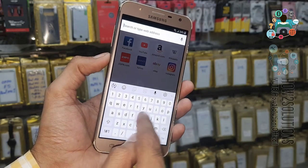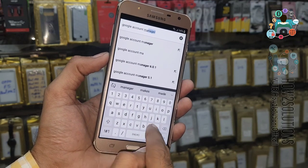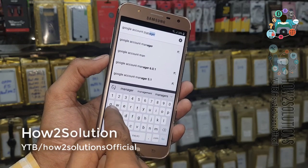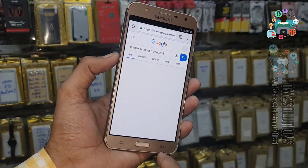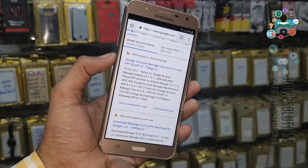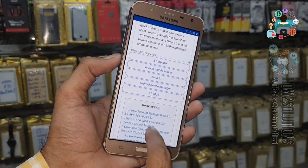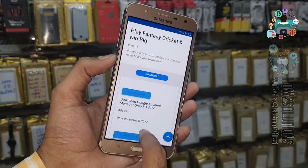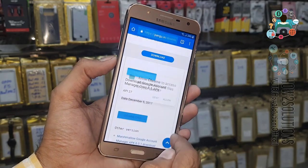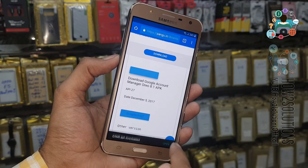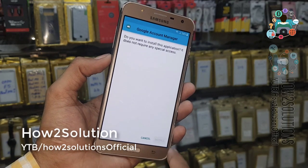Now we are going to download two applications. Click on search and type 'Google Account Manager 8.1.0'. I am going to download this application from pungu.in because this is a trusted website. Click on the download link — I recommend this website to download both applications as they work perfectly. I have tried them on many devices. Click 'Open' and install this application.